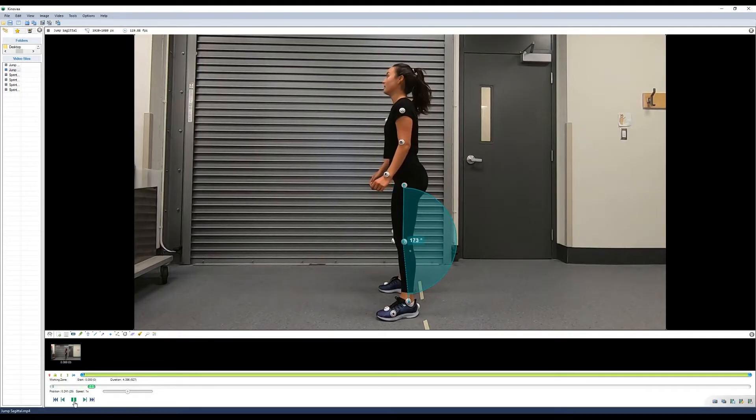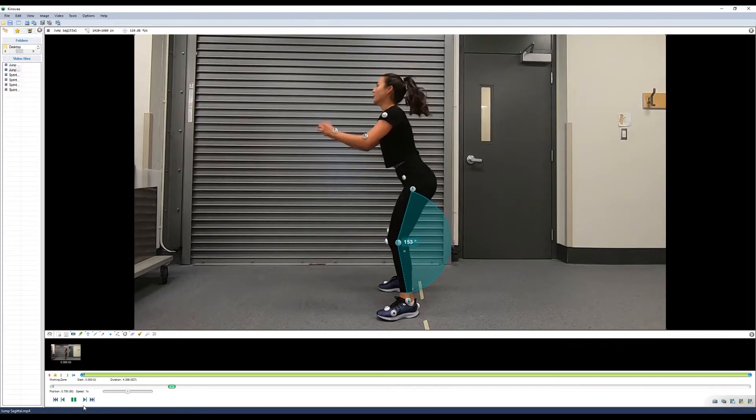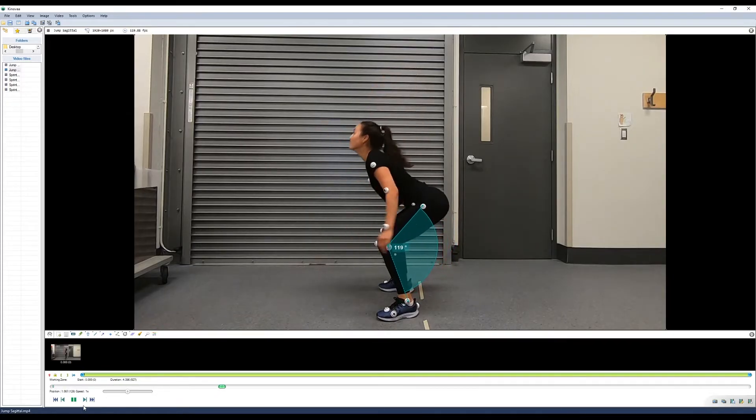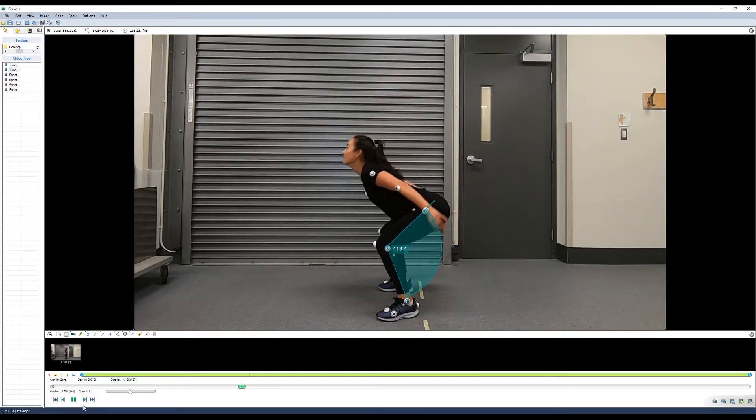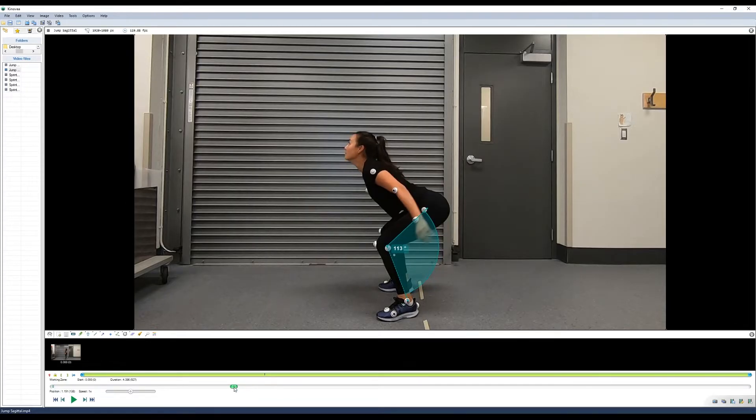You can now select tracking and start tracking. We'll try the automatic tracker first. So you'll notice that it picked up the marker from the wrist as it moved across. So we can adjust that.